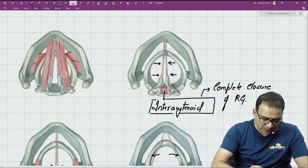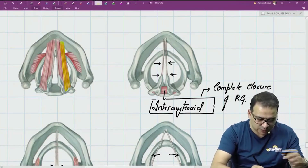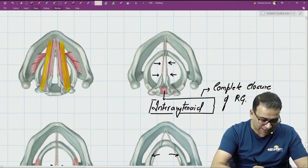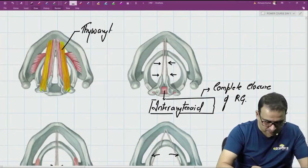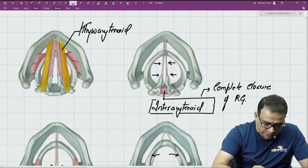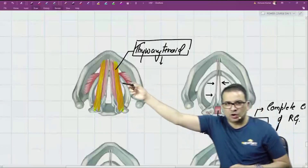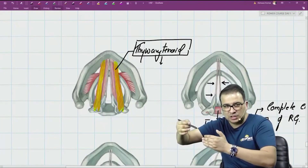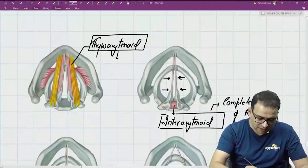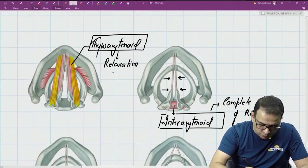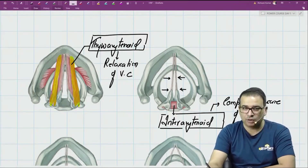Another muscle here originates from the inner surface of the thyroid cartilage and goes to the lateral surface of the arytenoid — that is why it is called thyroarytenoid. When this muscle contracts, the arytenoid and thyroid cartilages come a little close to each other, so the vocal cord gets a little relaxed. This muscle is responsible for the relaxation of the vocal cord.